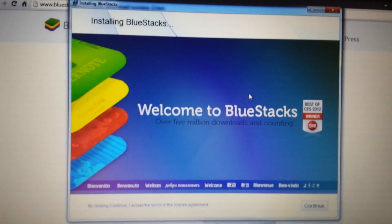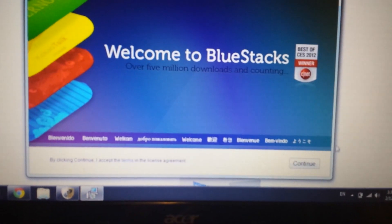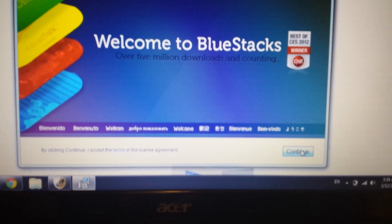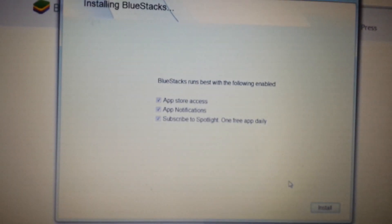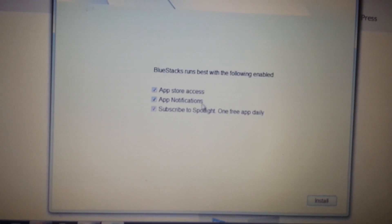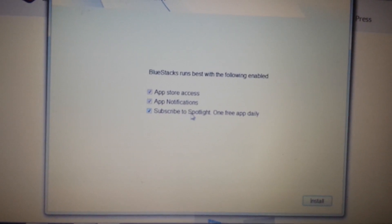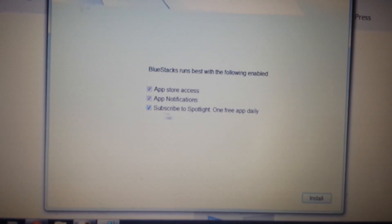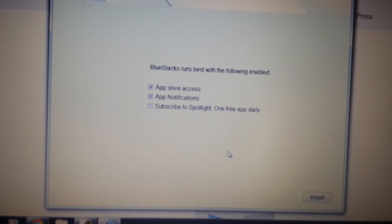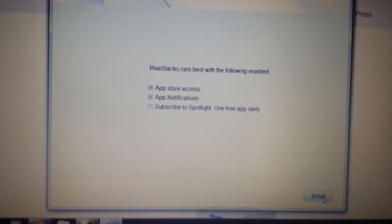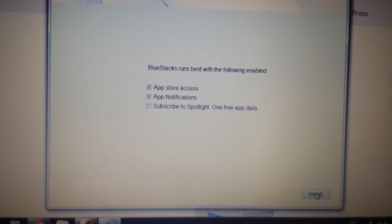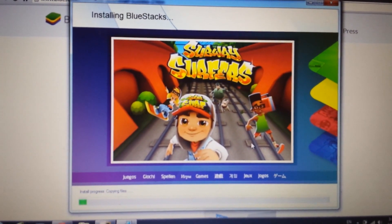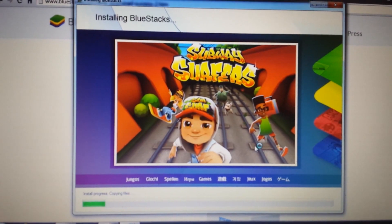Give it a second here. This window will pop up on the bottom right hand corner. It says continue - click on continue. Now look on here, what you want to do is you don't need this very bottom one down here, subscribe to spotlight one free app daily - uncheck that. It's not needed and it'll install a lot faster. Click on install and what we want to do here is wait five minutes or so.